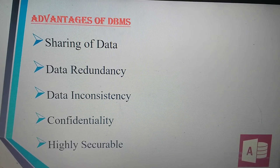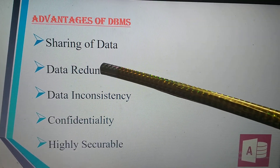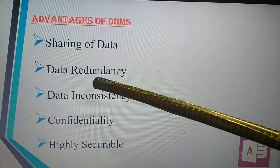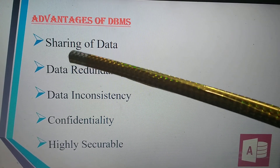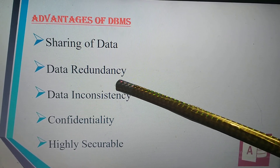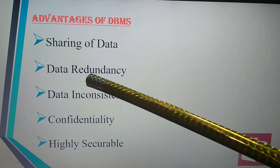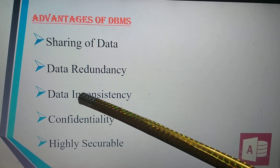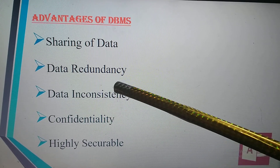Sharing of data means different users can access the database according to their needs. Data redundancy means duplication of data — a customer's name or details may be recorded twice in the database. That is called redundancy.